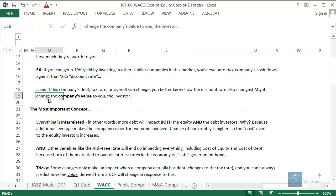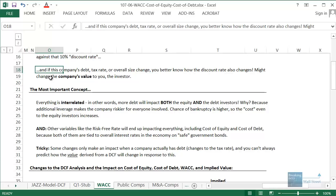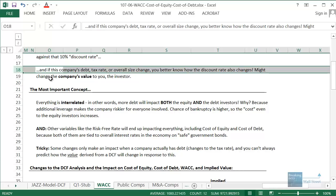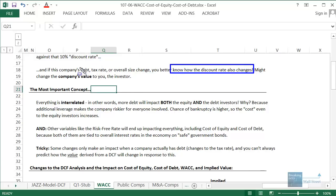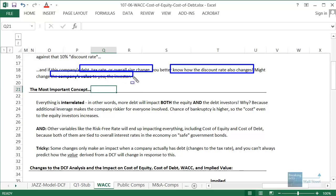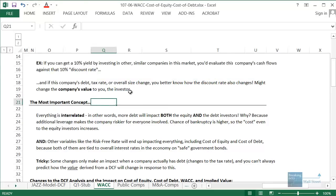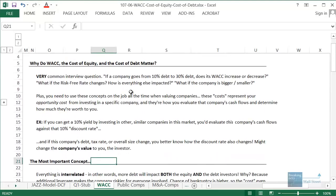What this means is that if the company's debt changes — the amount or the percent of debt — or its tax rate changes, or its overall size changes, you need to have a sense of how your discount rate is going to change as well. Because those types of changes will make an impact on how much the company is actually worth to you.